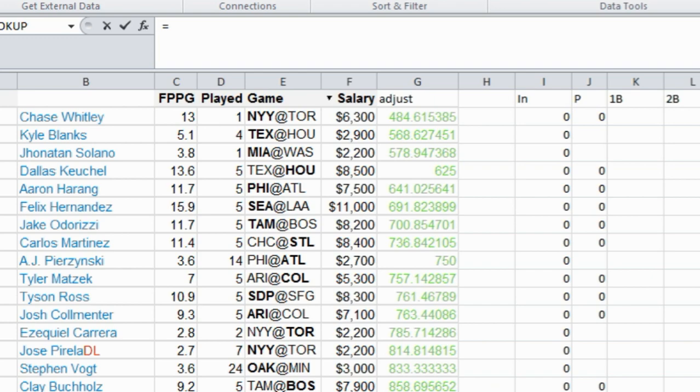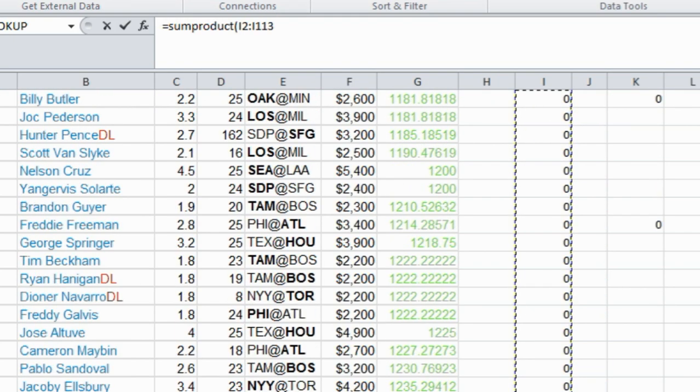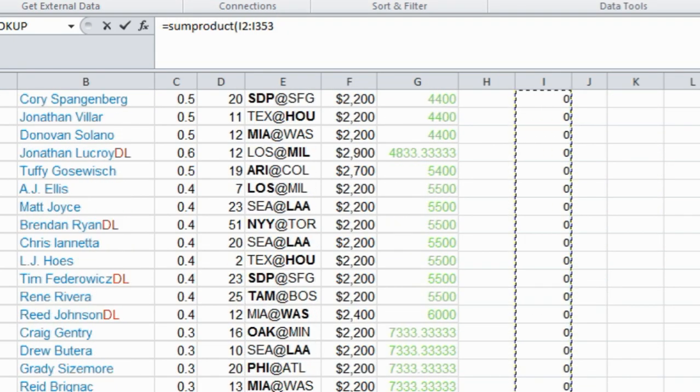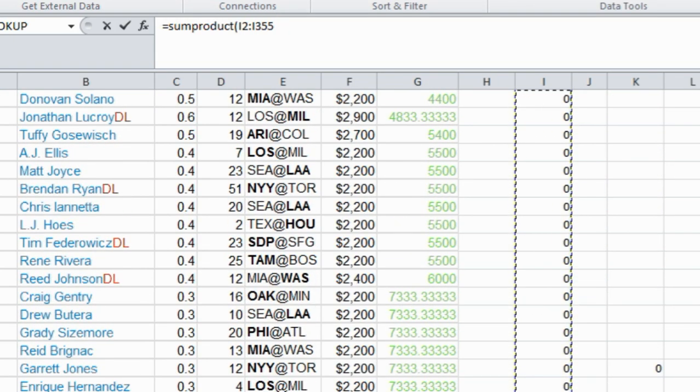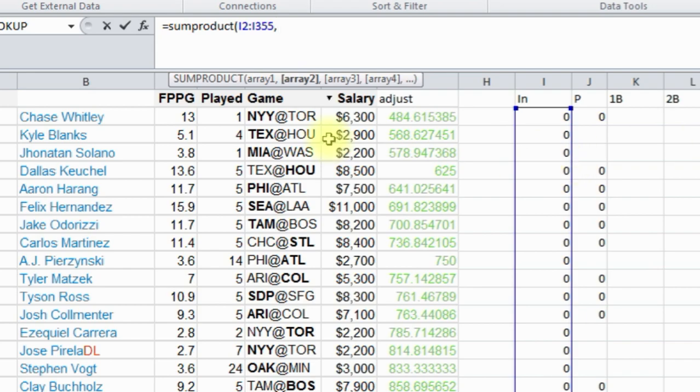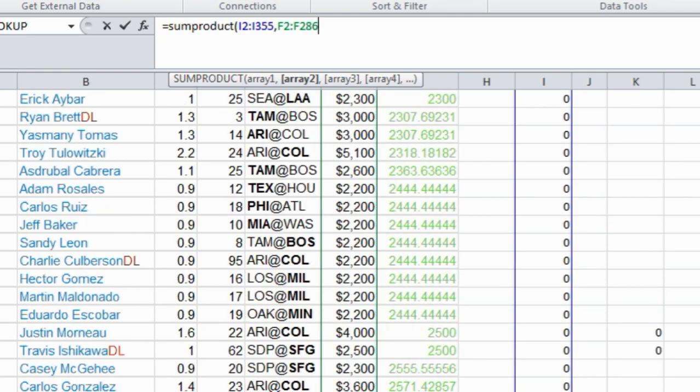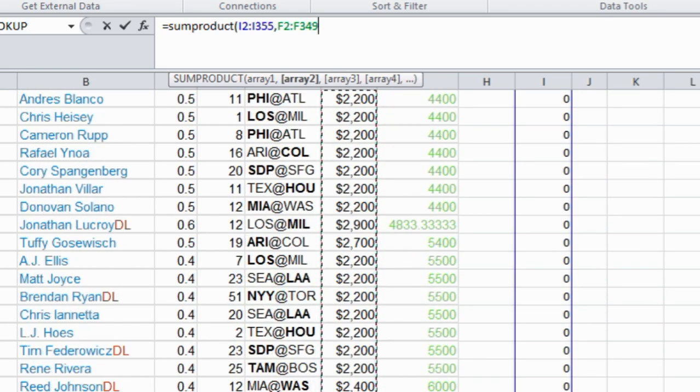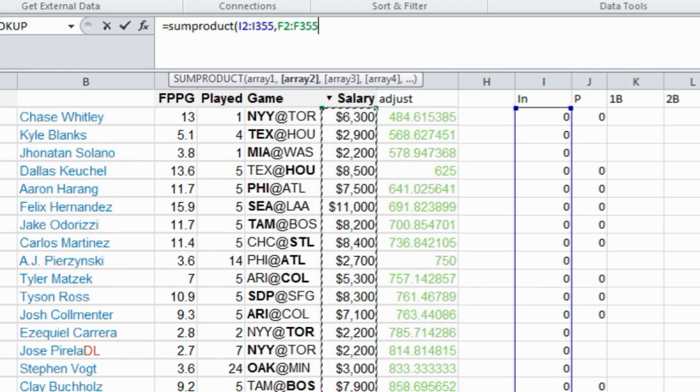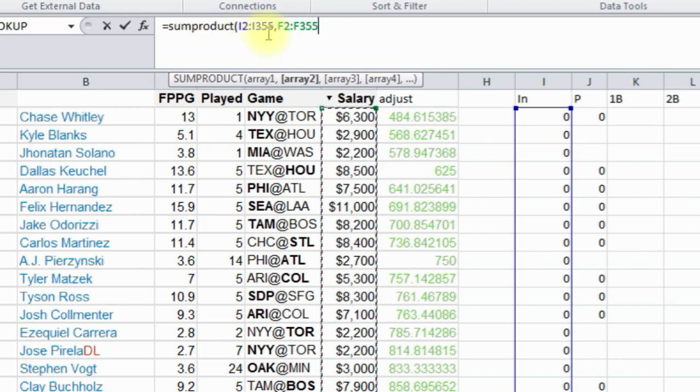So we have sum product here, we're going to multiply this column by, since we're looking for salary, we're going to multiply it by the salary here. So to kind of explain what this does, you're going to make sure these are the exact same, I2 to I355, or whatever number you're using, has to be the same as this, F2 to F355.